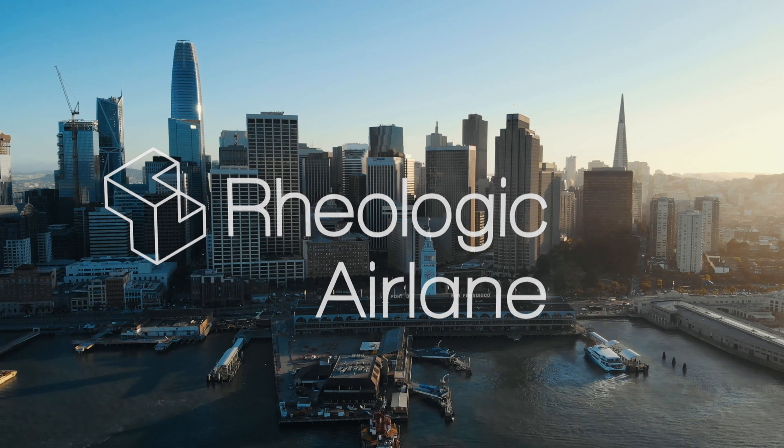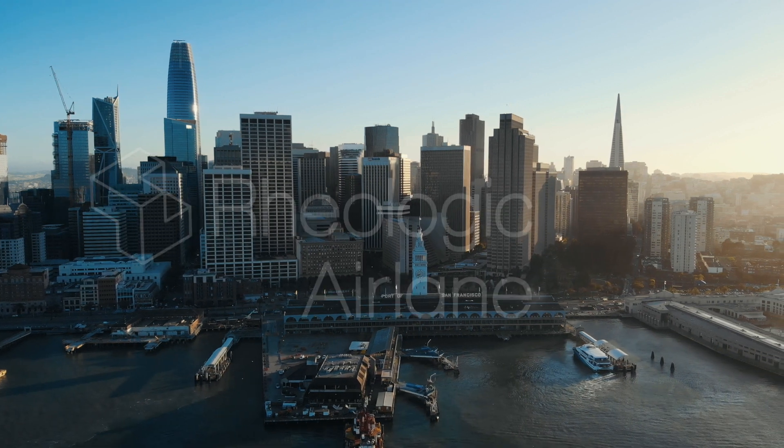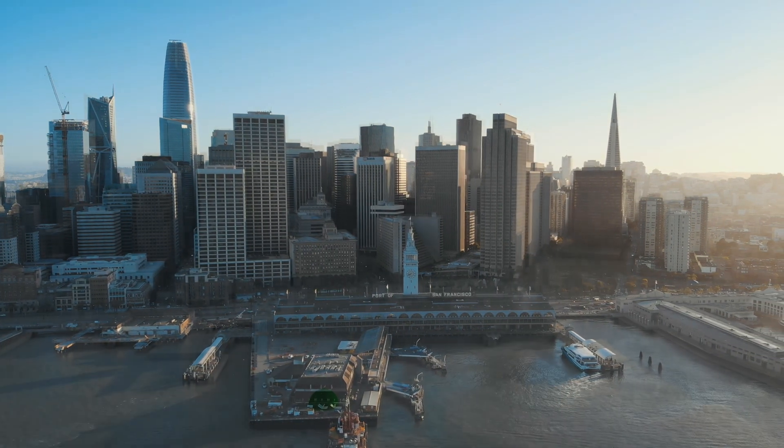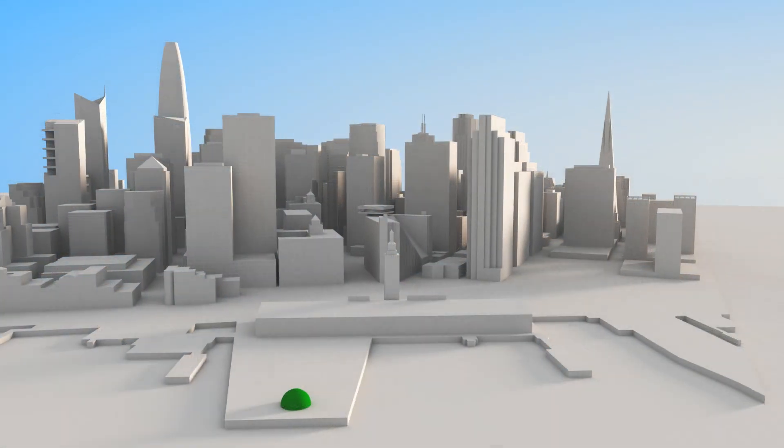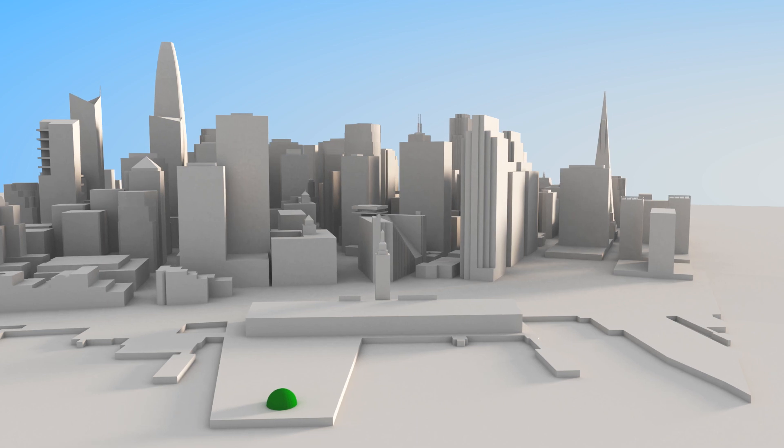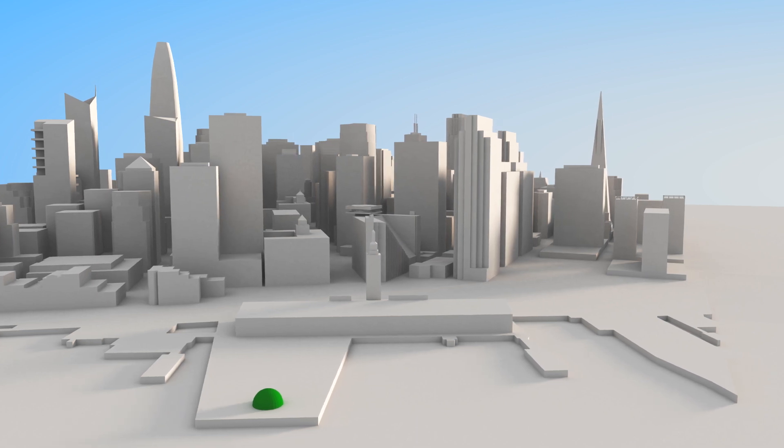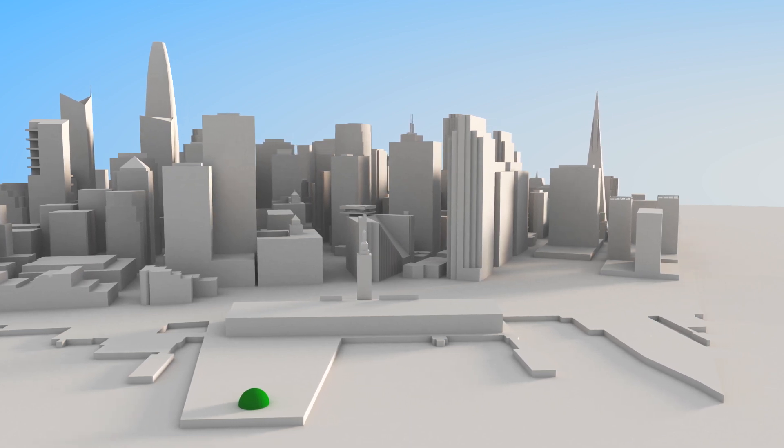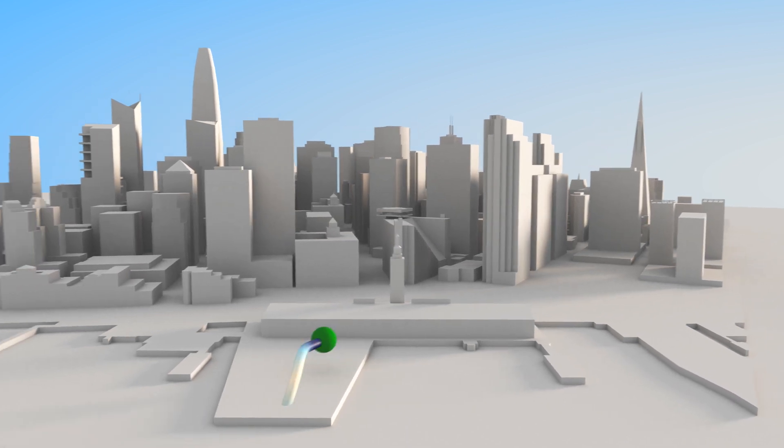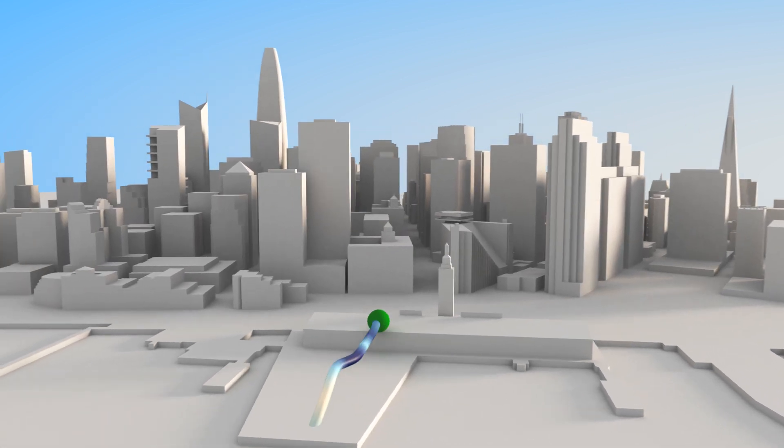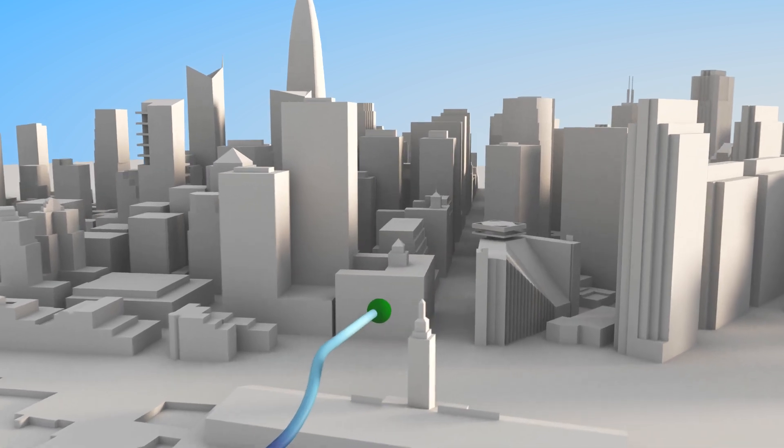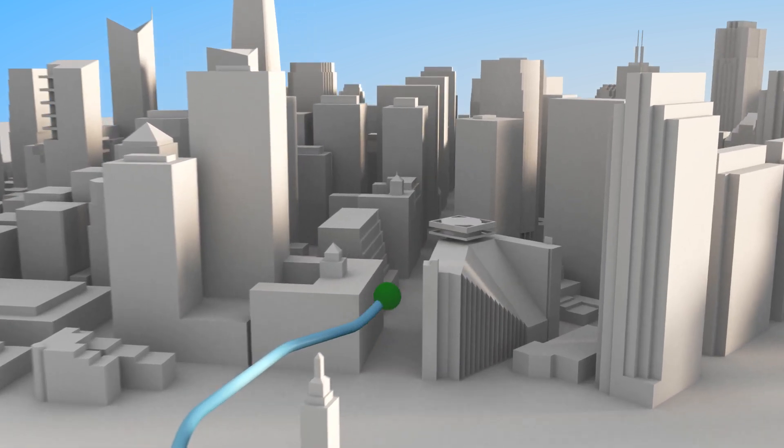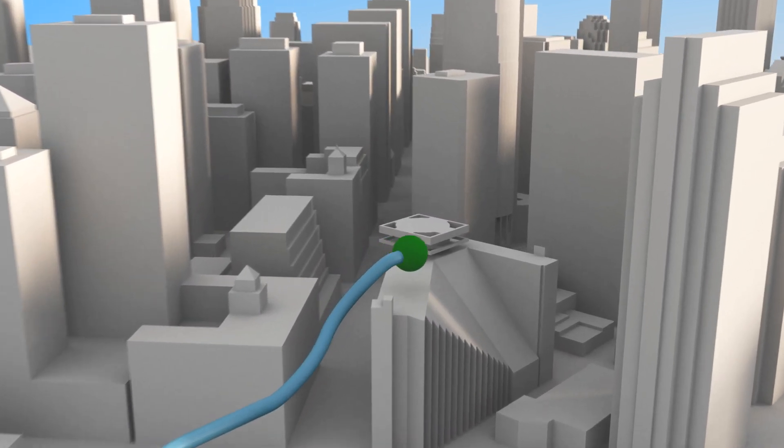Rheologic Airlane identifies the most efficient flight path for aircraft navigating the urban airspace. This flight path through San Francisco's Financial District was planned with Airlane.